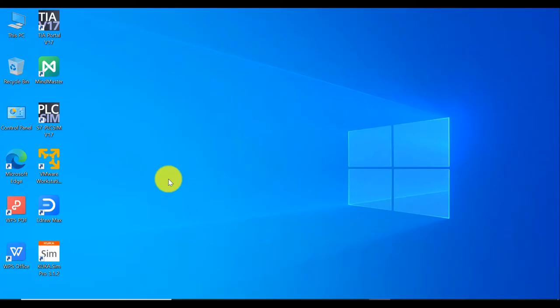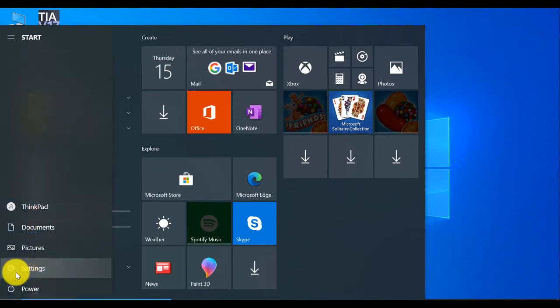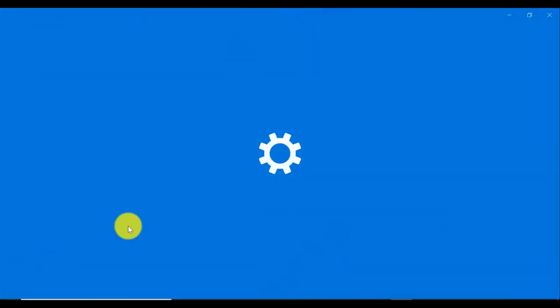Now, we need to let KUKA SIM Pro through the firewall. Otherwise, this system not work. So select the settings.